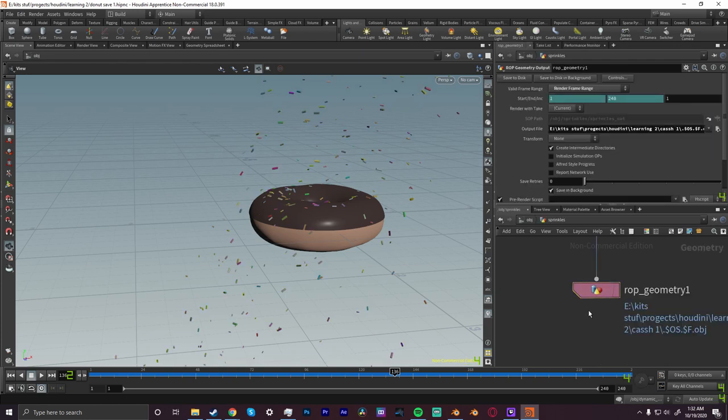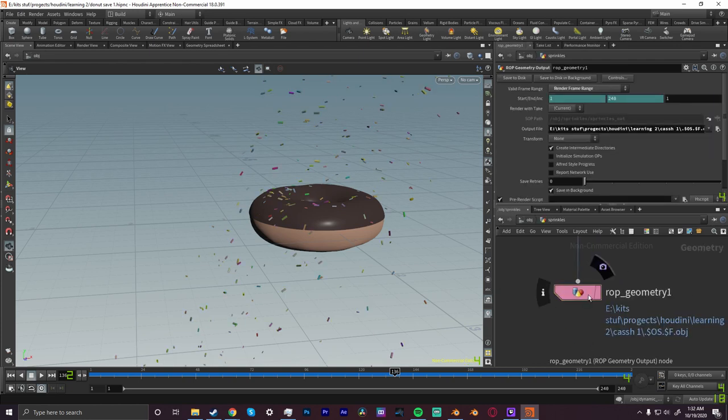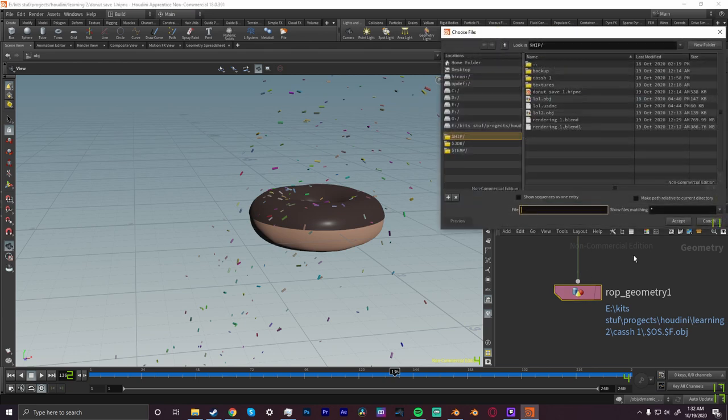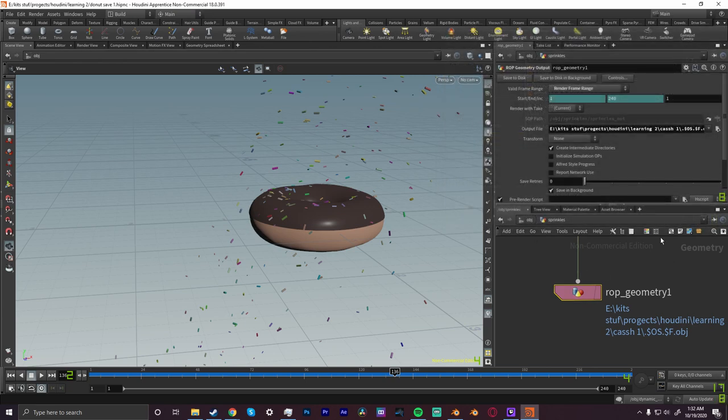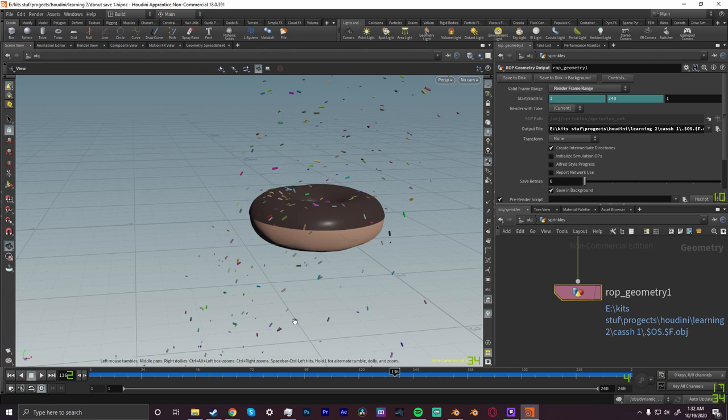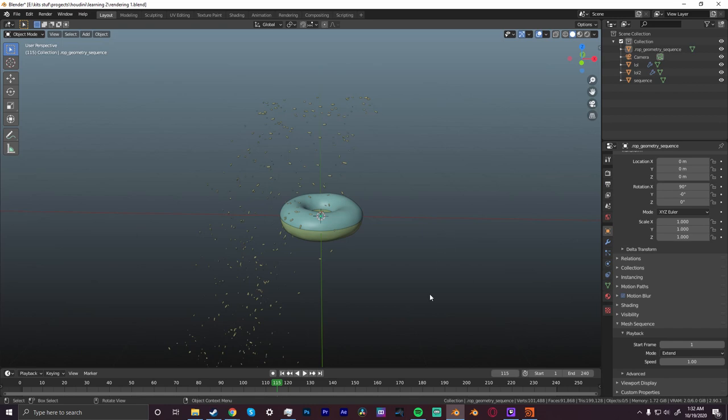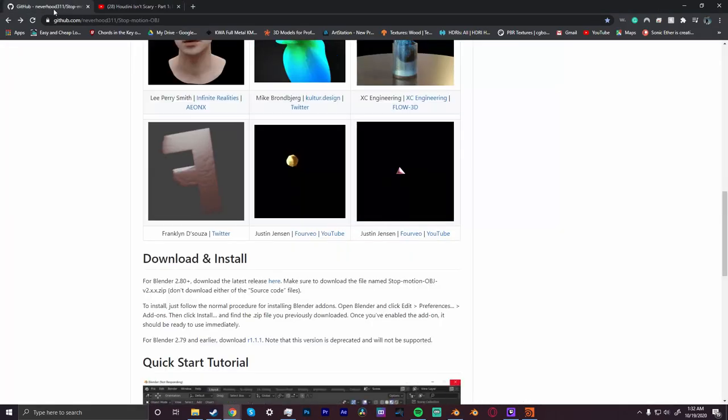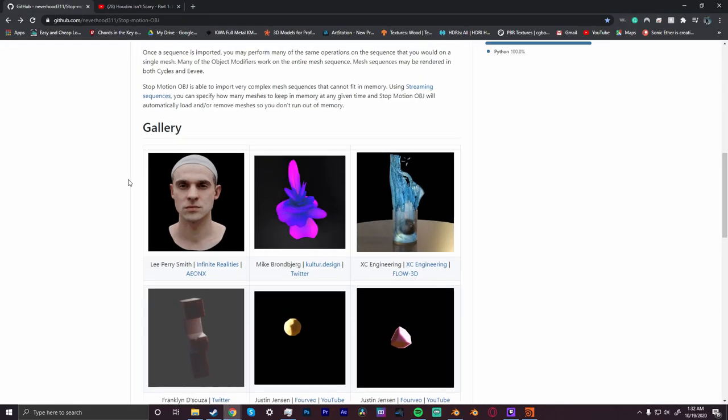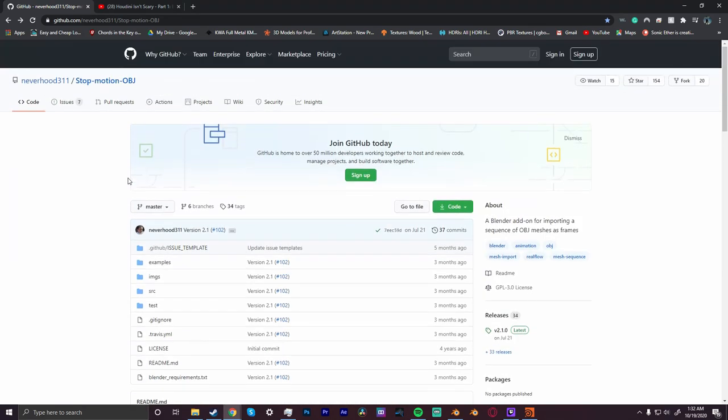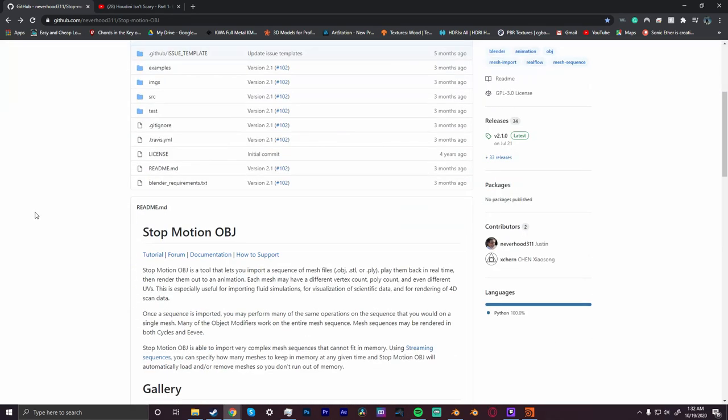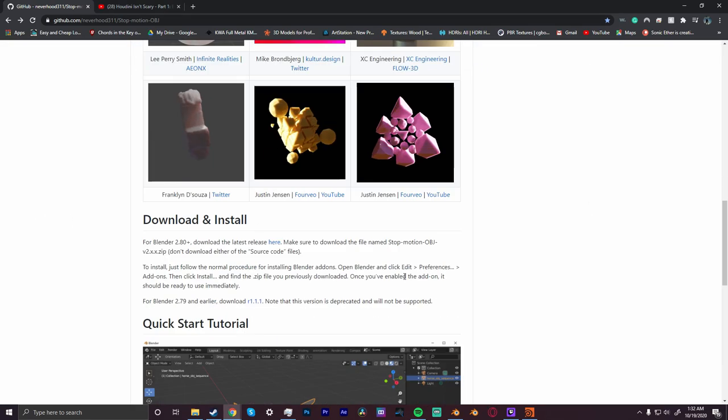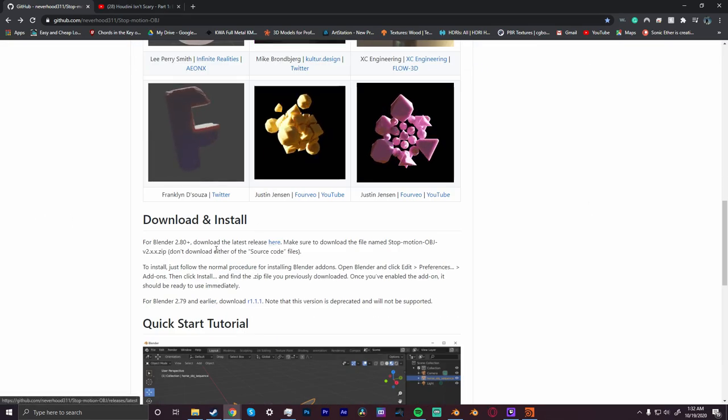What you can do is take a wrap geometry, save it out of Houdini, save to disk, and then in Blender you'll need an add-on to import an OBJ sequence. There's a free add-on here you can download.